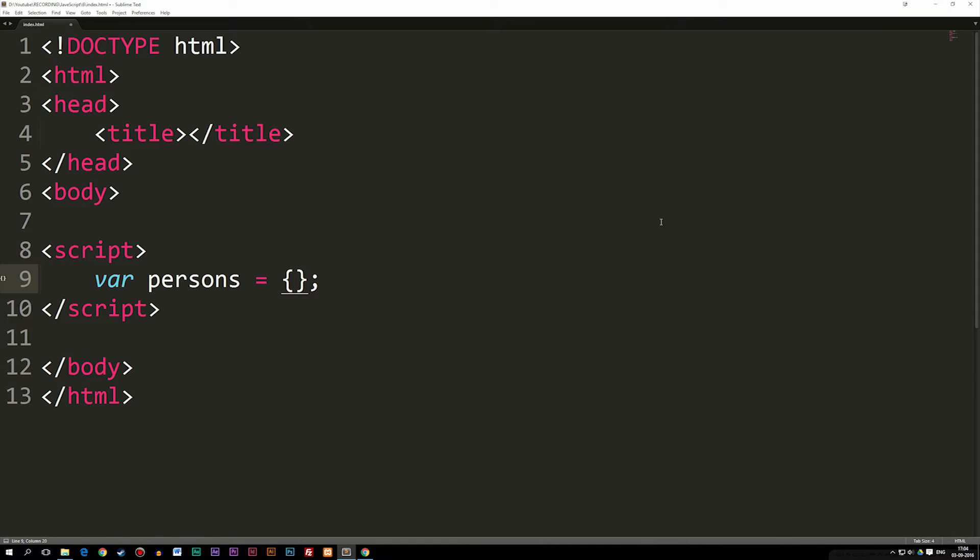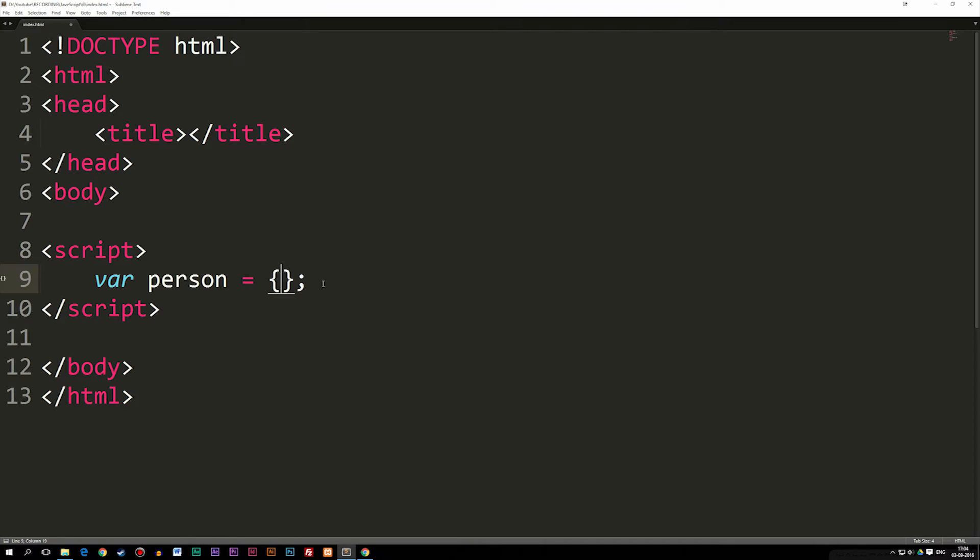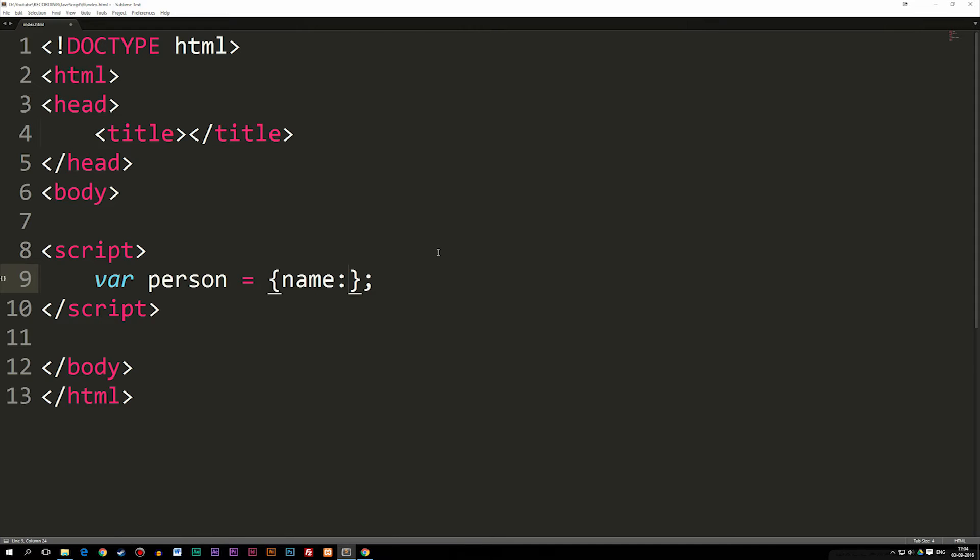Inside the curly brackets, we can start out by saying we have a person, which is the object. Right now, we're actually creating an object called person. This one person has different types of properties. Let's say it's me we're talking about. My name is, well, you should probably write name, which is the first property, and the value of my name is Daniel.